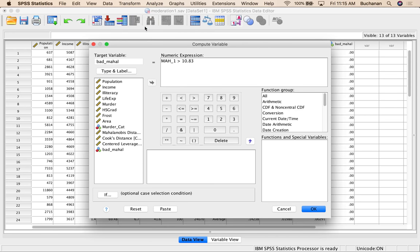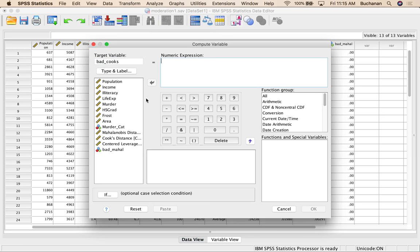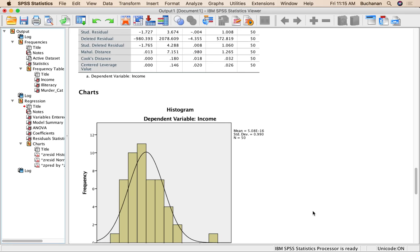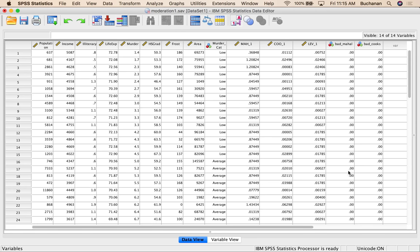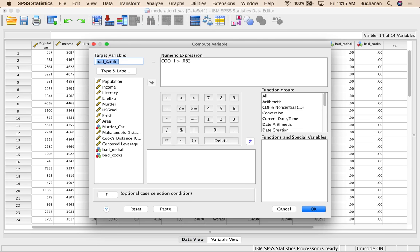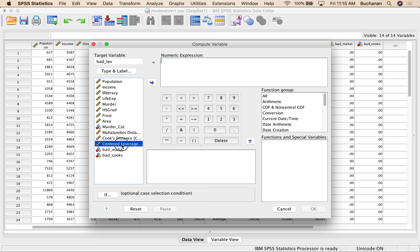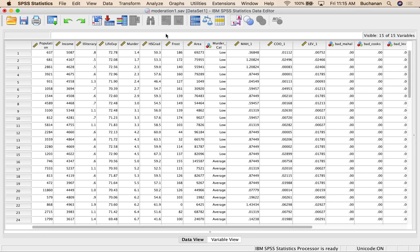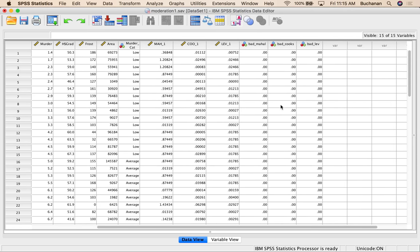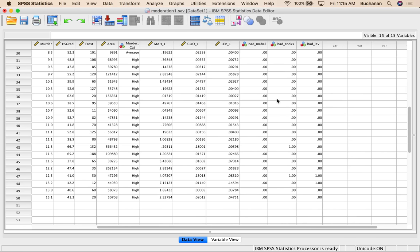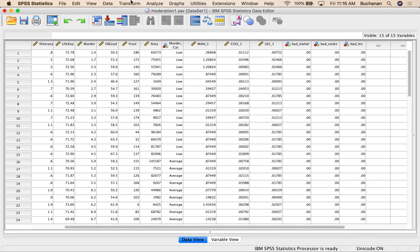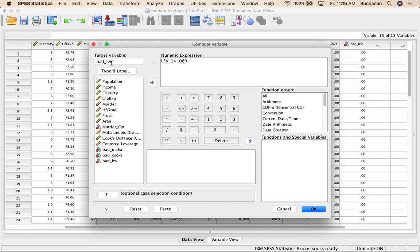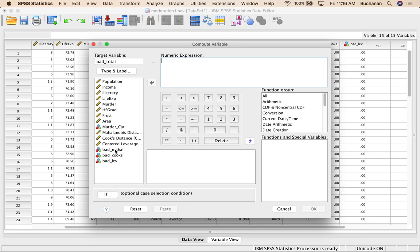We're going to do that same thing twice more. So we're going to do this for Cook's and create a bad Cook's column. Cook's distance, double click, greater than 0.083. And what this does is it allows us to look at all of them in tandem. So together, instead of trying to sort three different ways. One more time and transform, compute variable. We got bad leverage. 0.080. Now I could sort these and look at them. I think it's pretty obvious in this case that there's maybe a couple of people down here that are problematic. But the last thing we can do is create one more column. So transform, compute variable, and we're just going to create a bad total.